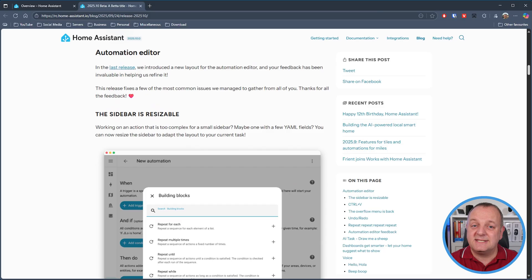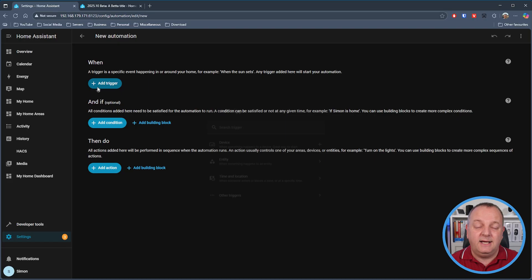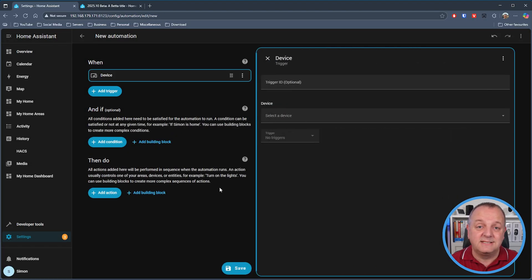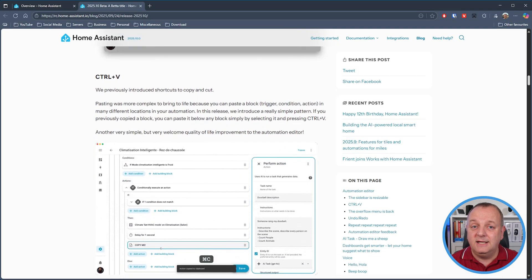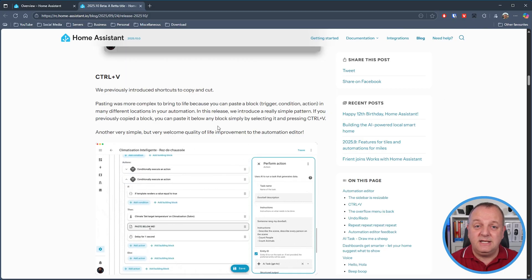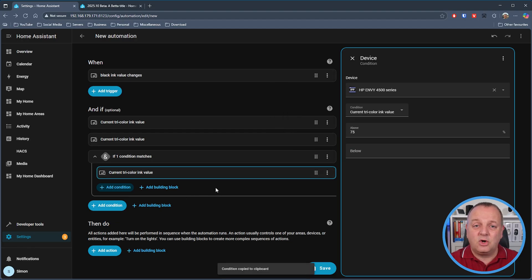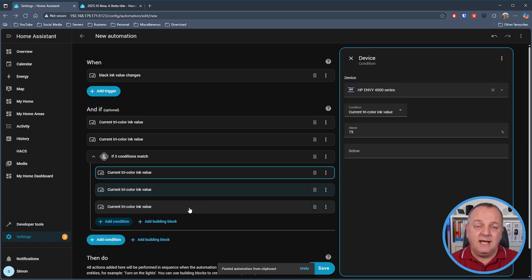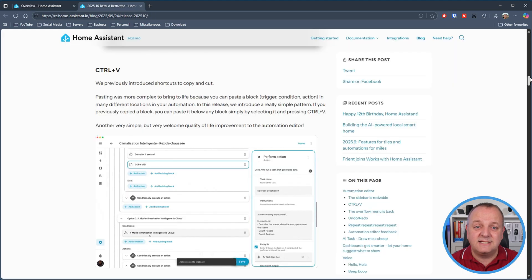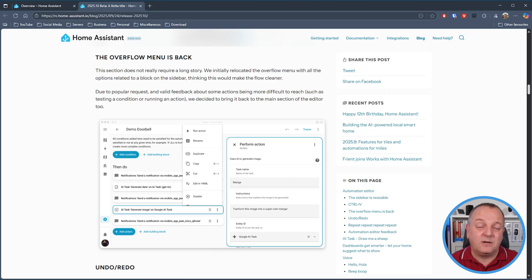So let's take a look at what new functionality we can expect to see in October. Starting with the new features, there are a few quality of life improvements to the new automation editor sidebar that was introduced recently. The side panel can now be resized, which if you've got the screen real estate to play around with, lets you make a nice wide panel and makes it easier to work with. Next up we've got the introduction of Control+V when working with blocks in automations, so you can copy a block and press Control+V to paste a new copy. Following feedback from the user base, the overflow menu is back where it all started.